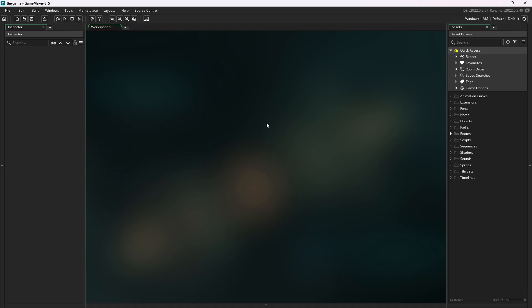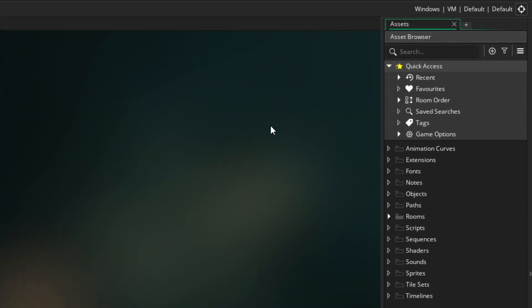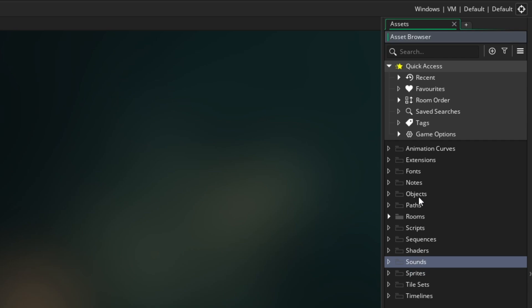And this is what you'll see once you create your project. There is quite a lot to click around here, but don't worry. Right now, I want you to focus on the Asset Browser, which is on the right side of the screen. This is where all the resources of your game will be, like sprites, sounds, and objects.